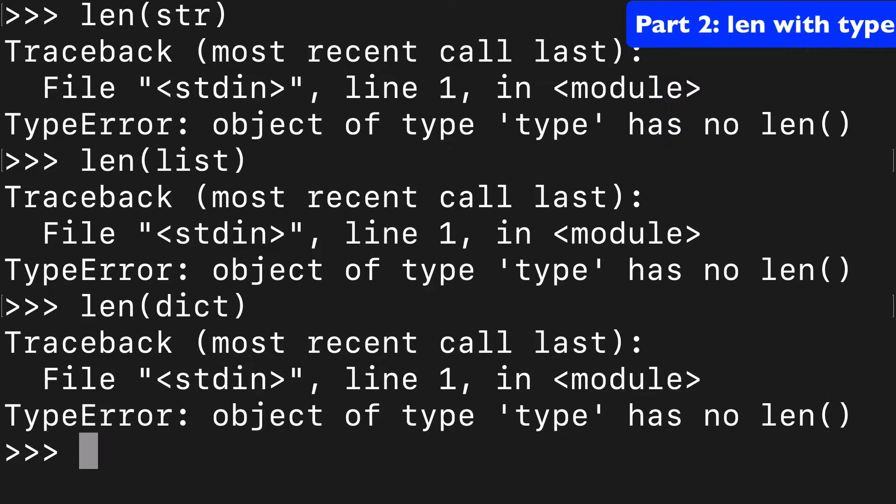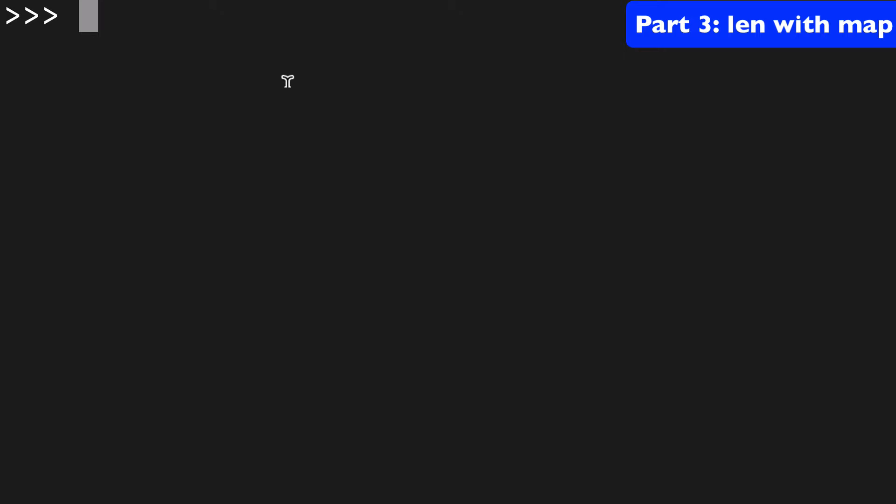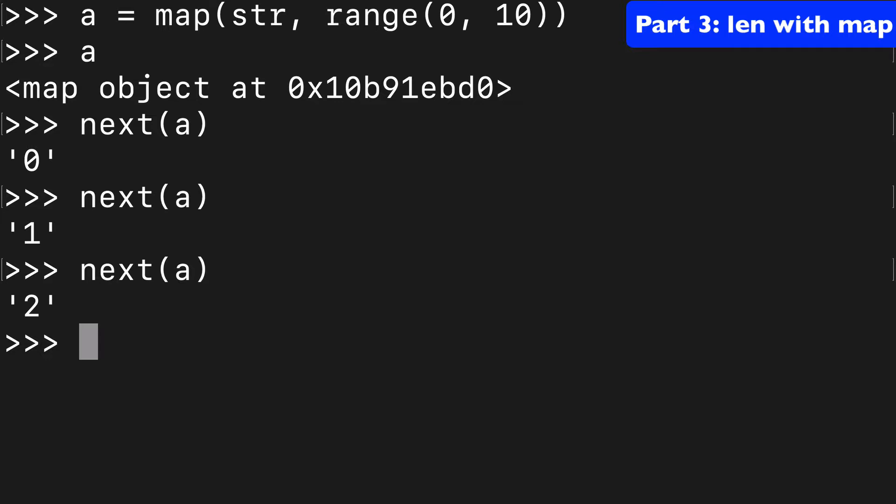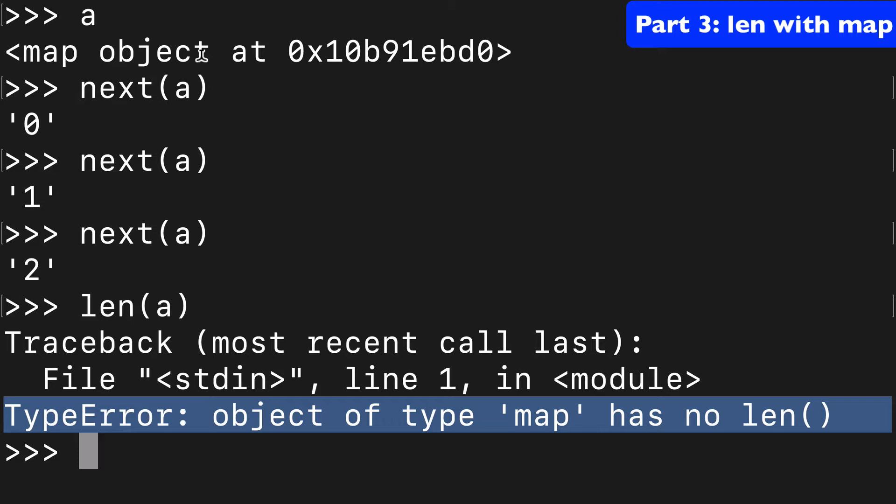Another one that's a little counterintuitive is with map. So say we had a map and we wanted to cast a range to strings. And that's cool and this is what it looks like by the way: 0, 1, 2, whatever. But if you try to get the len of a you're going to get a type error because the type map has no len. This map object is not something that you can cast len around.